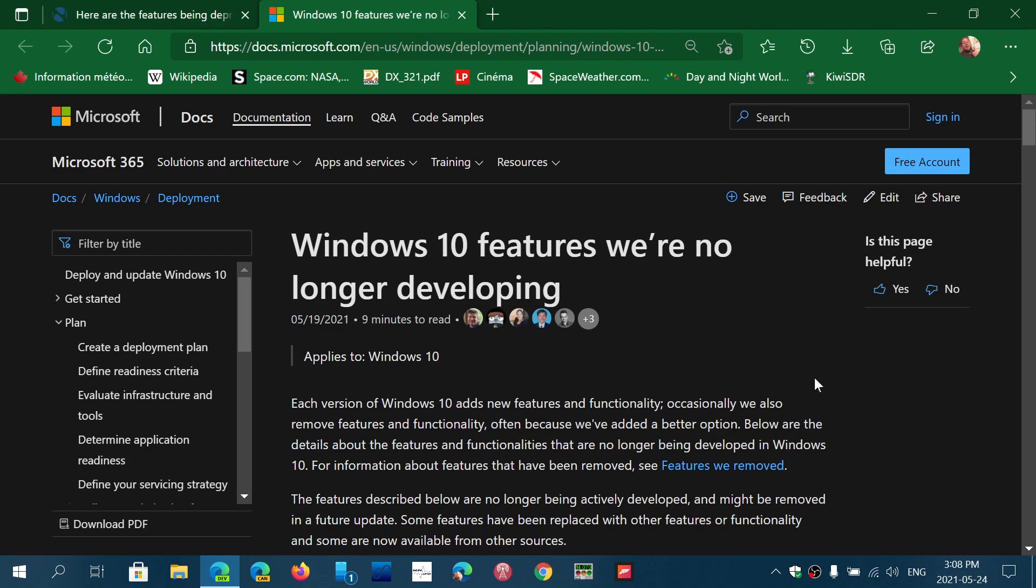But instead of being on the new feature side, it's actually on the reverse, which is features that they're deprecating or even might remove in the future. This page that I'll share in the description below the video is updated regularly with features that Microsoft just doesn't seem to want to continue in the future.